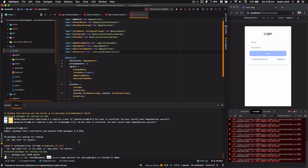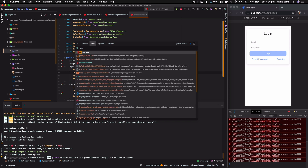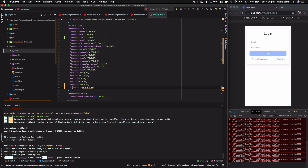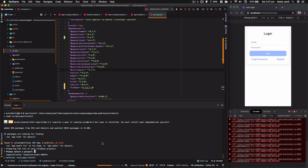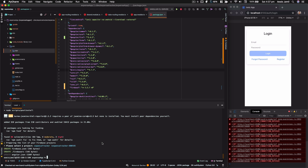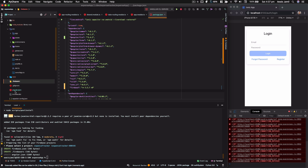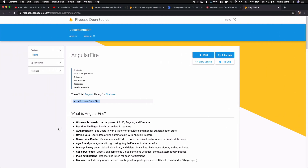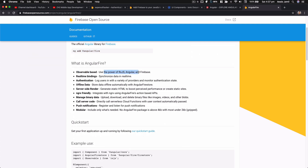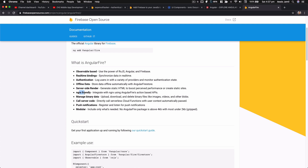Let's check package.json — it's installing Firebase and also a couple more dependencies. Back in the documentation, we can see the features: observable-based bindings using the power of RxJS, Angular, and Firebase real-time binding. We've got authentication, server-side rendering, support for NgRx, and push notifications. It also created a `firebase.json` file and a `.firebaserc` configuration file.